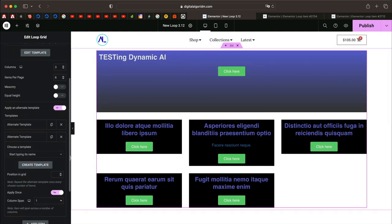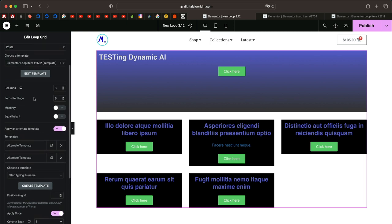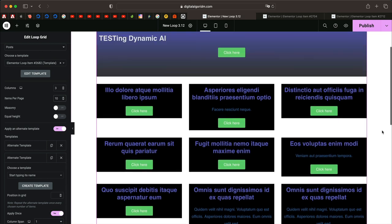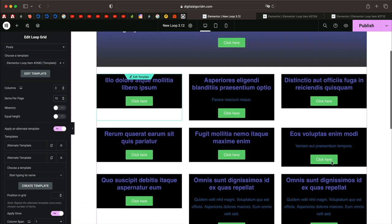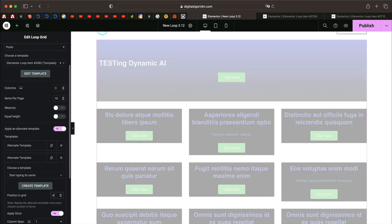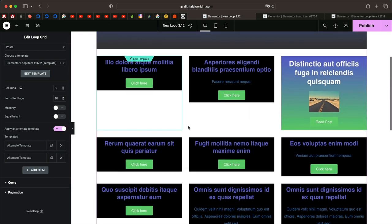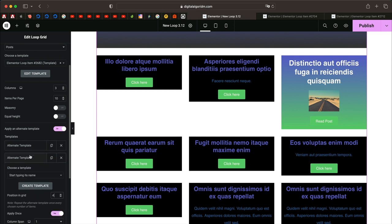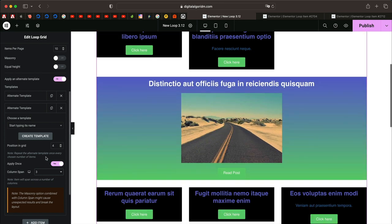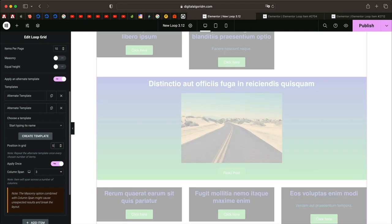We need to specify where we want this design applied. Let's increase the items to 10 so we can see the grid better. Let's apply it to the fourth or fifth post — I'll put four in Position in Grid, so the second alternate design is applied to the fourth post. I'll click on the second alternate template and span it across three columns — something like that — or maybe apply it to the fifth post, which might look more visually pleasing.